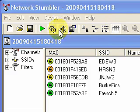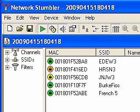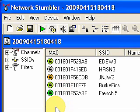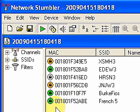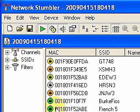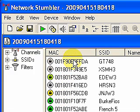Nice little program. I'm going to turn it back on here, see if we can identify some more access points. Every time it finds one, it gives you a little indication that you can hear in the background, and it's showing some new access points that it's identifying.